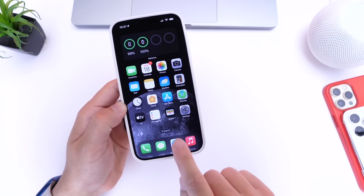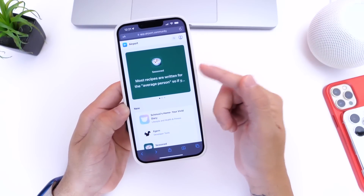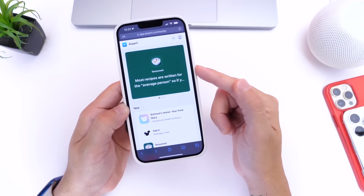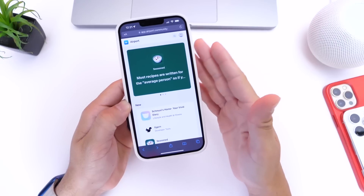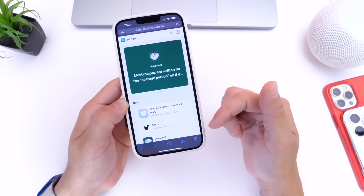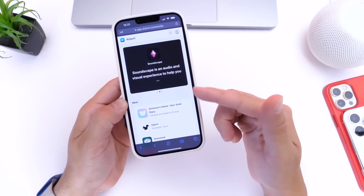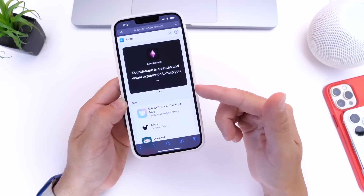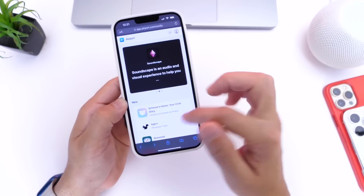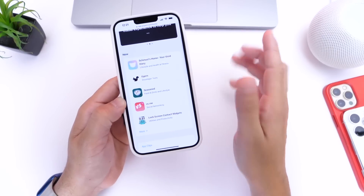The next thing you want to do is head on over to a website called Airport. This is where all these applications live. Not all these apps have widgets, but some do, and I'm going to share one or two that are my favorites currently being tested.